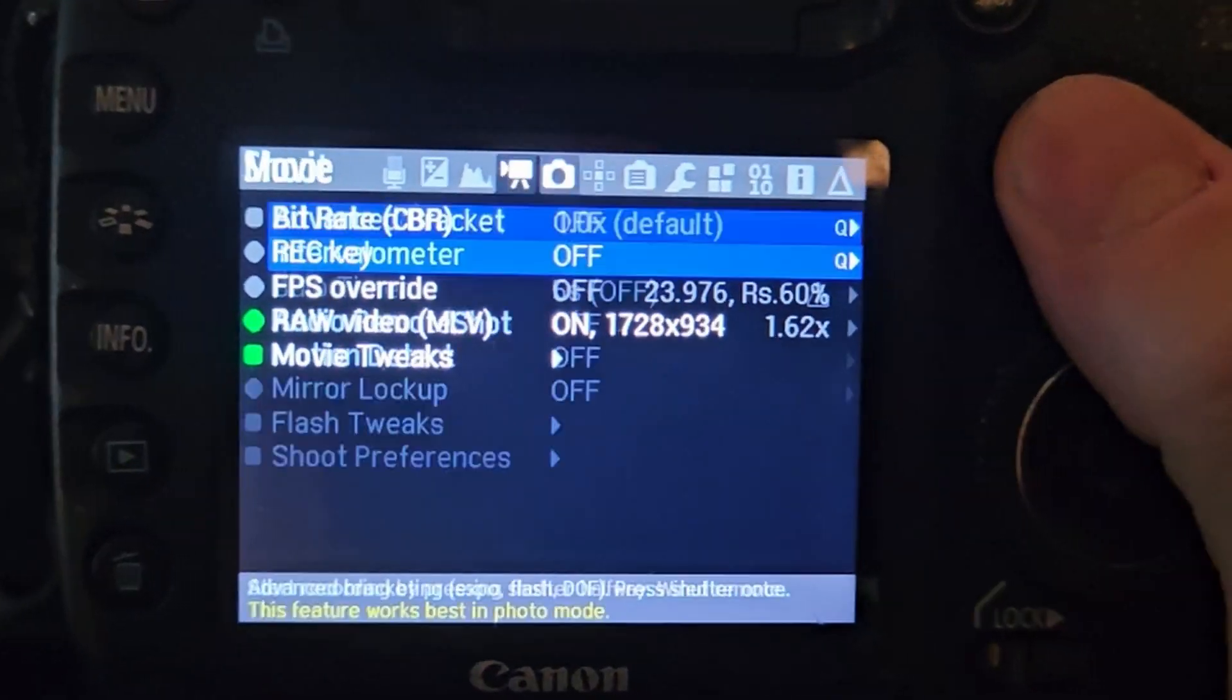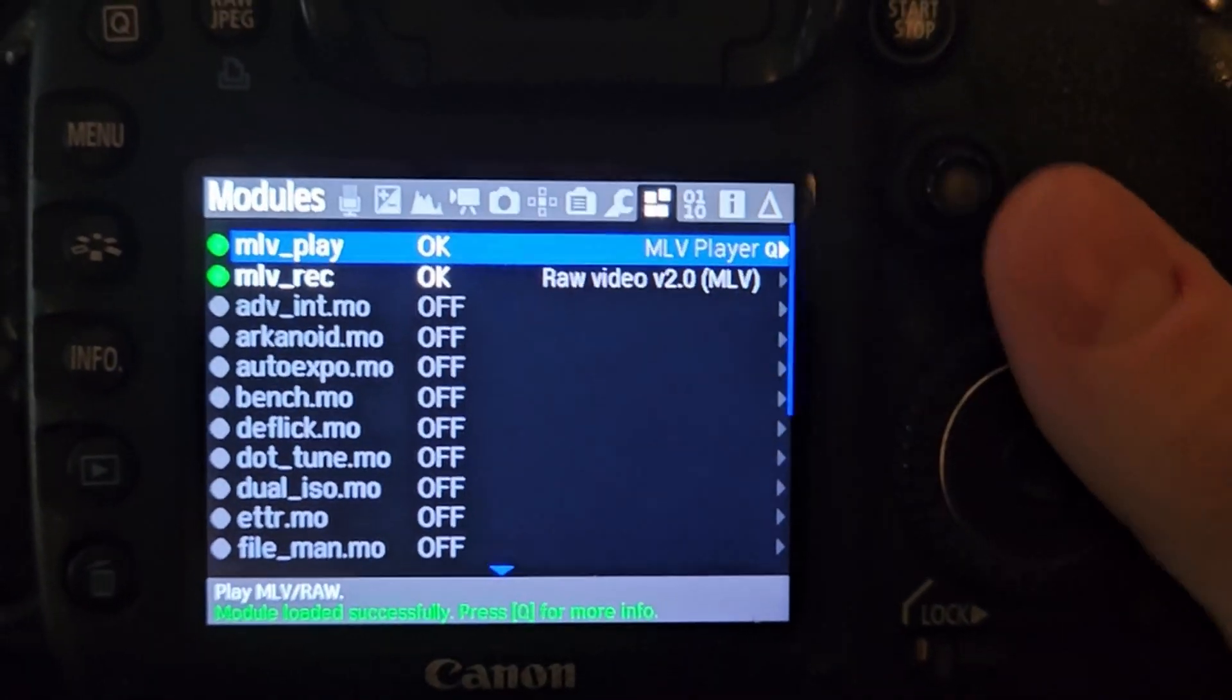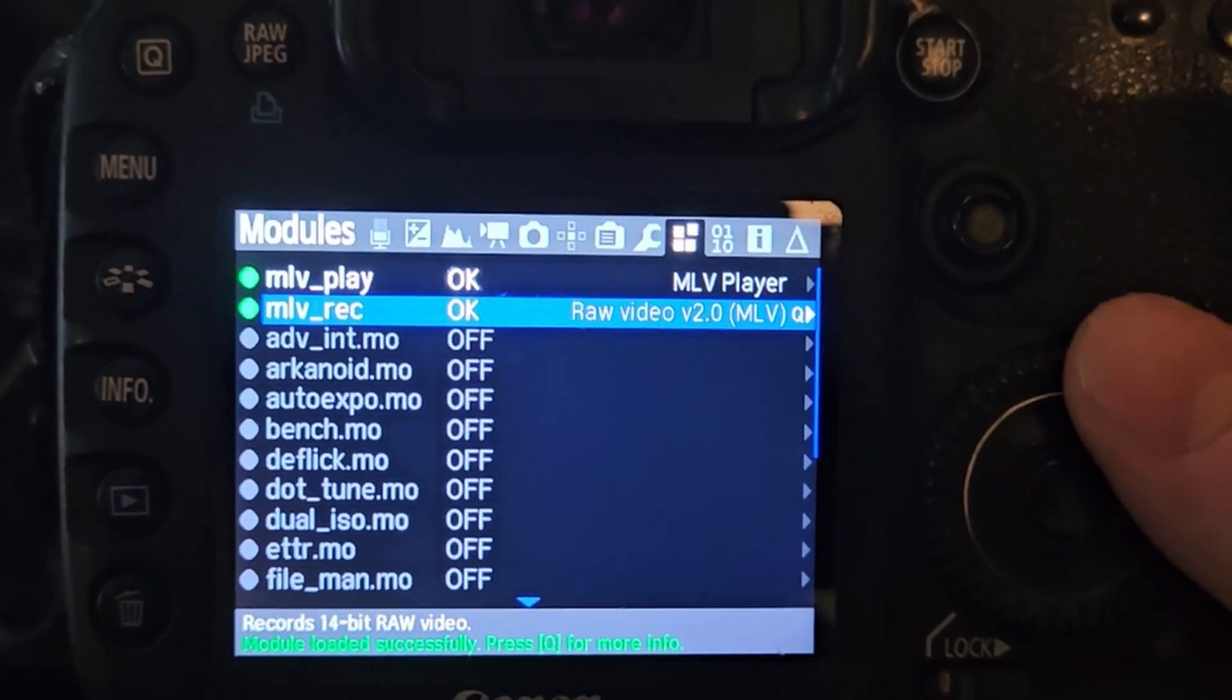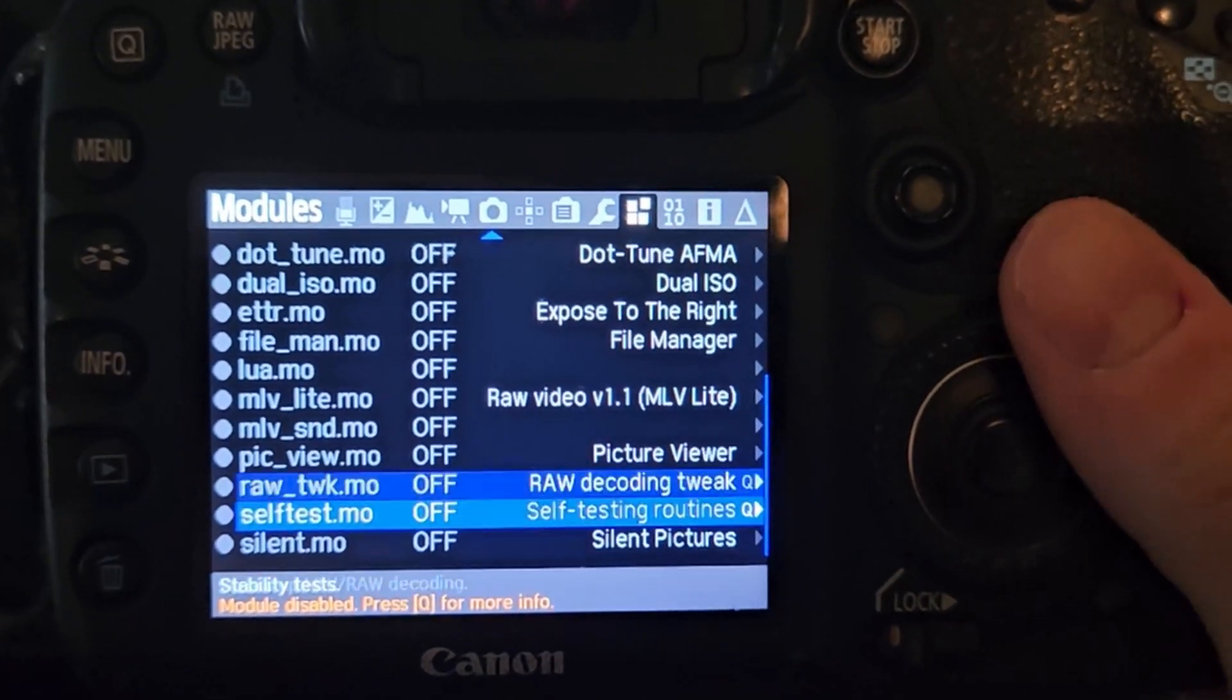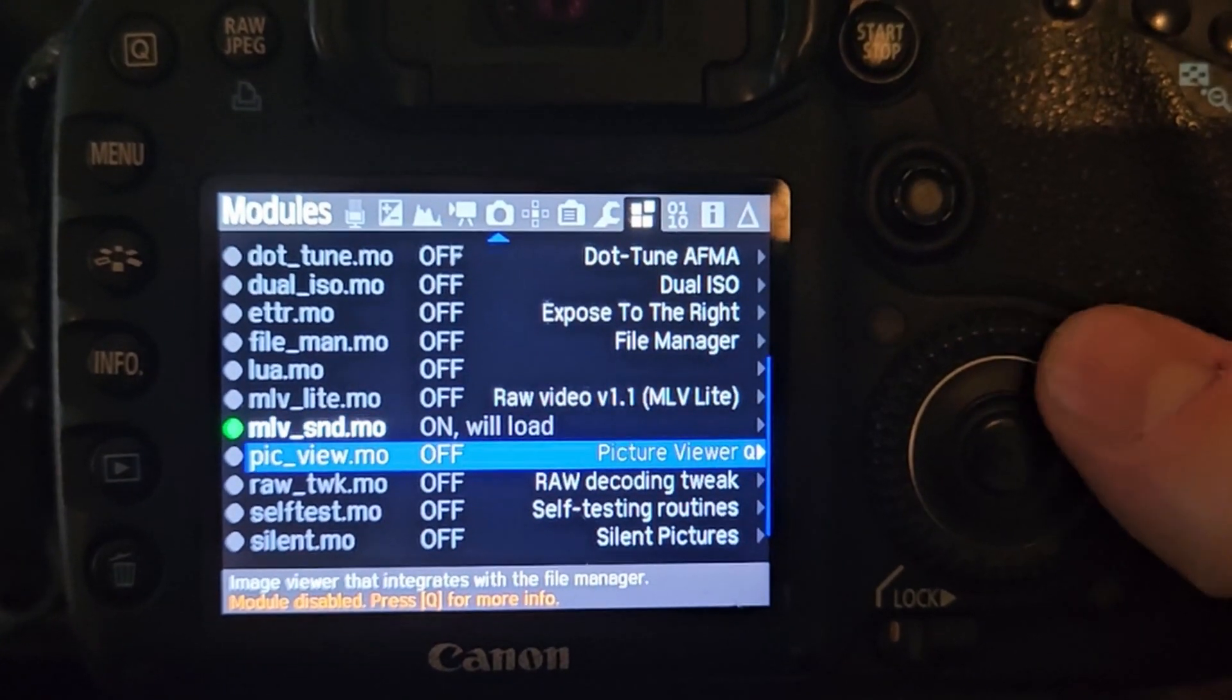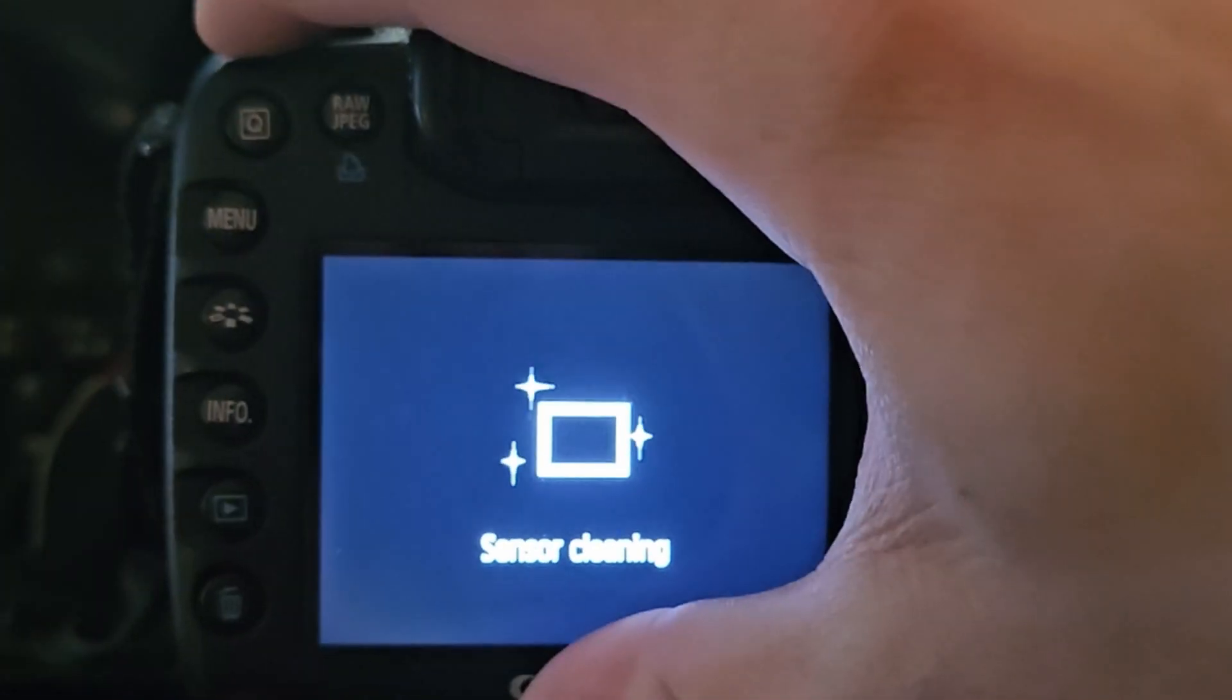So hit the trashcan button, head over to the modules section of Magic Lantern and just make sure that MLV record, MLV play, MLV sound and RAW tweak are loaded up. For these to apply, we need to restart our camera one more time. So let's do that.